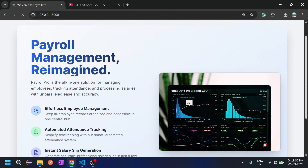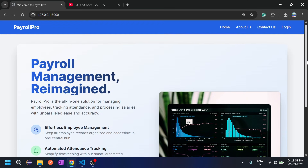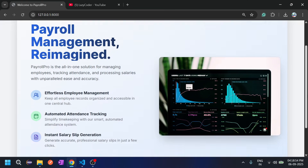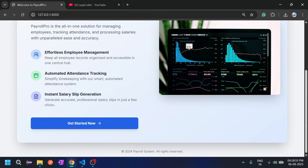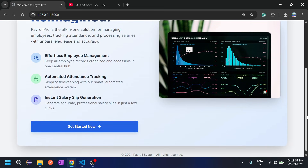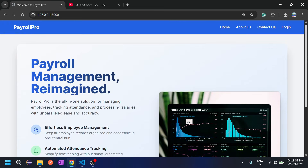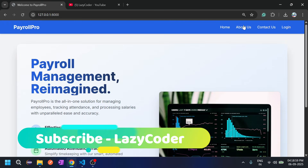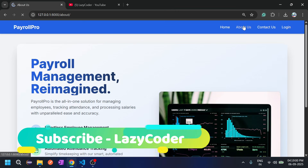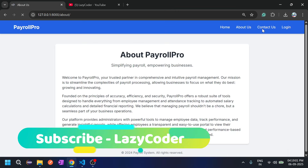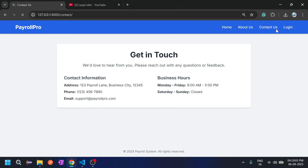This is the home page with a navigation bar. There is also a footer, an About Us page, and a Contact Us page. Let's click on Login.